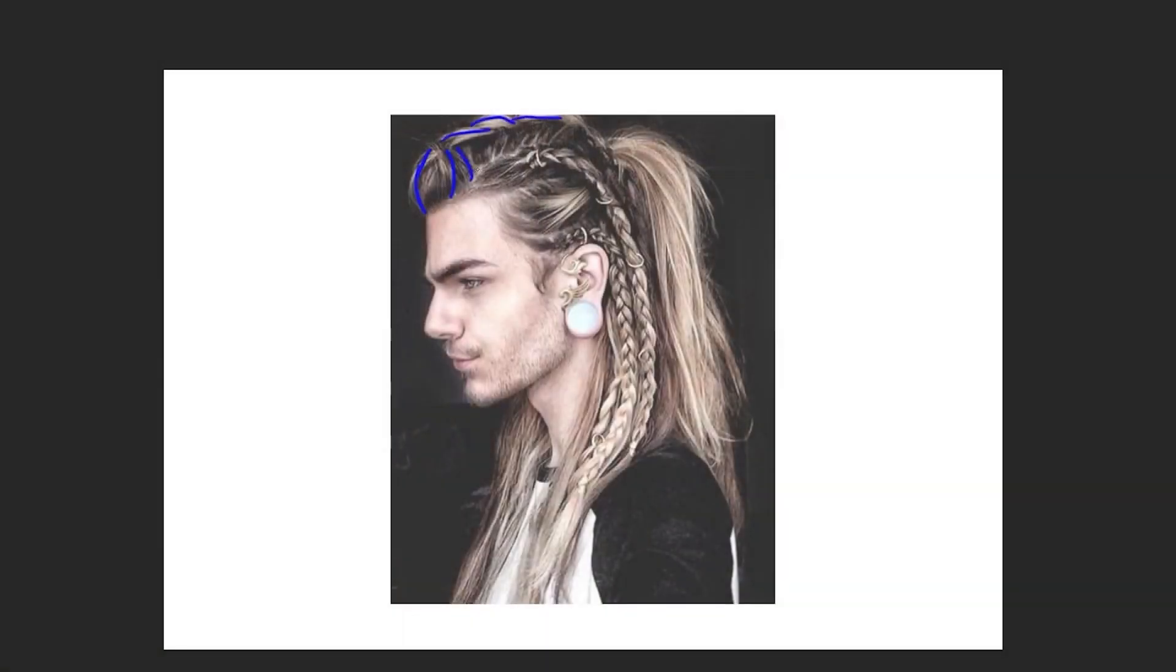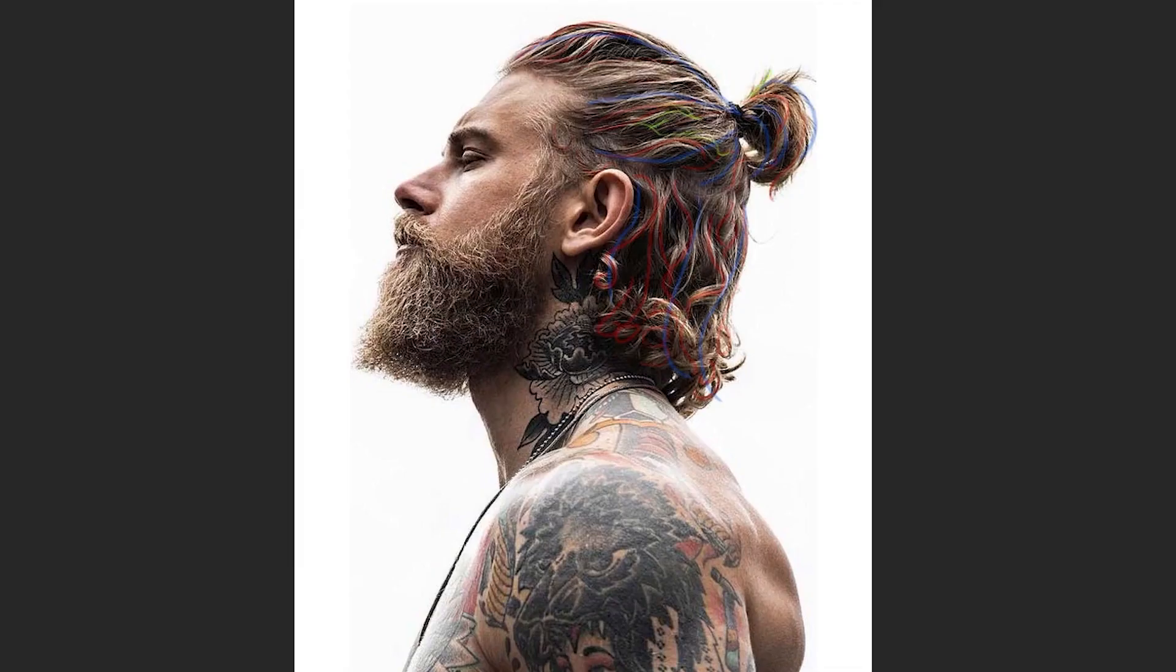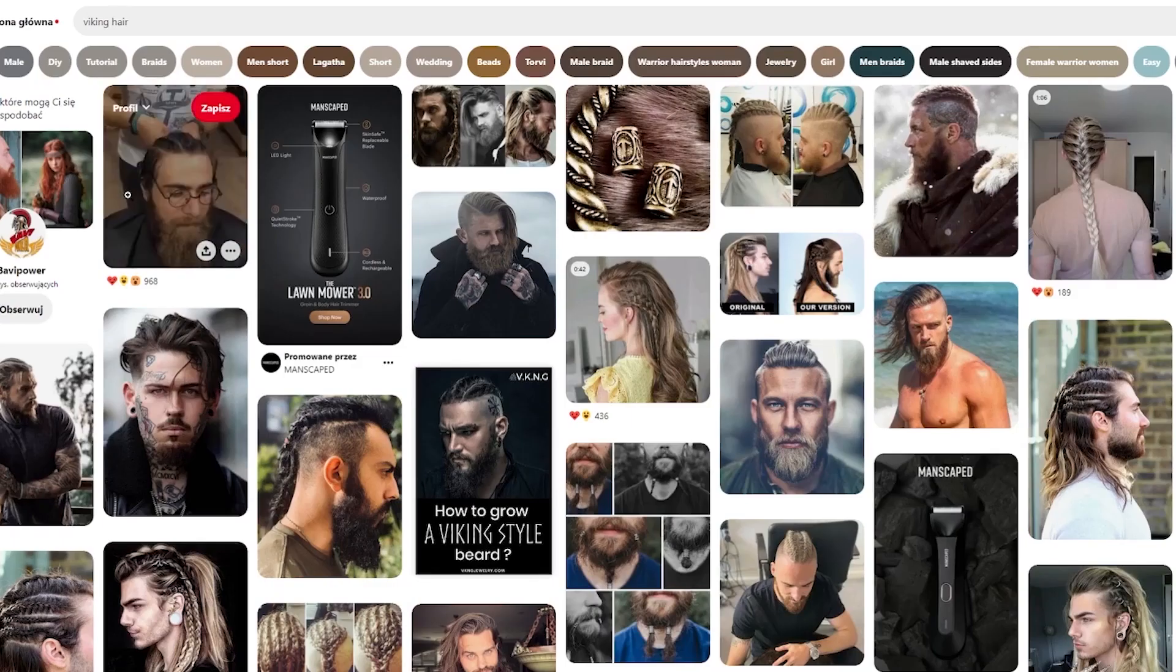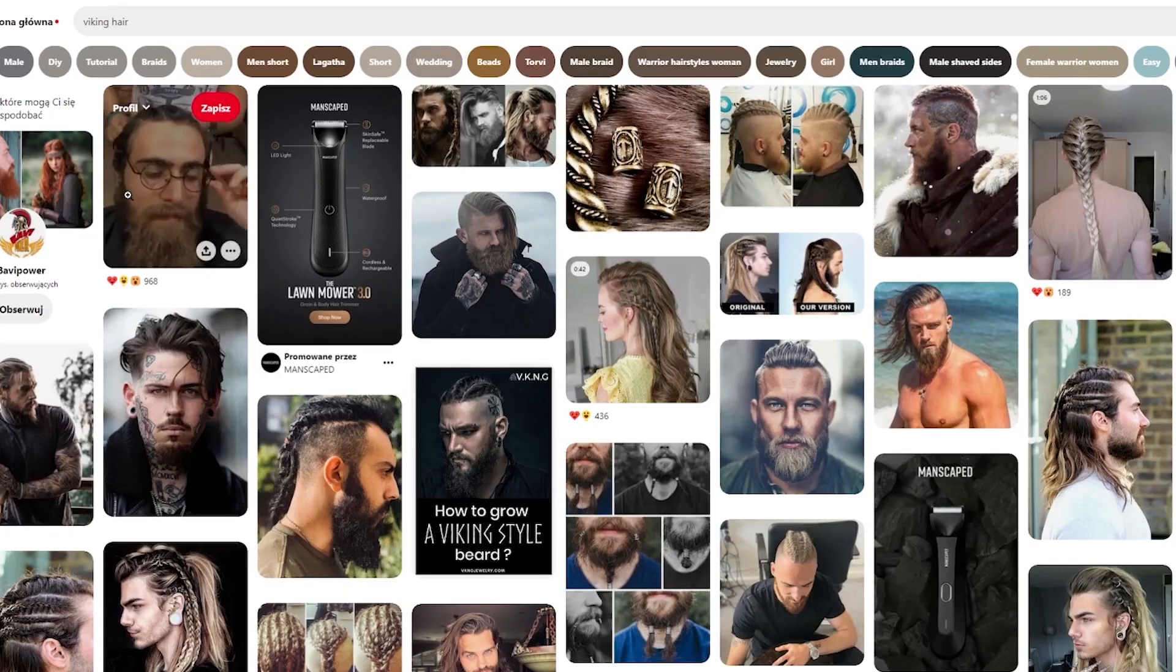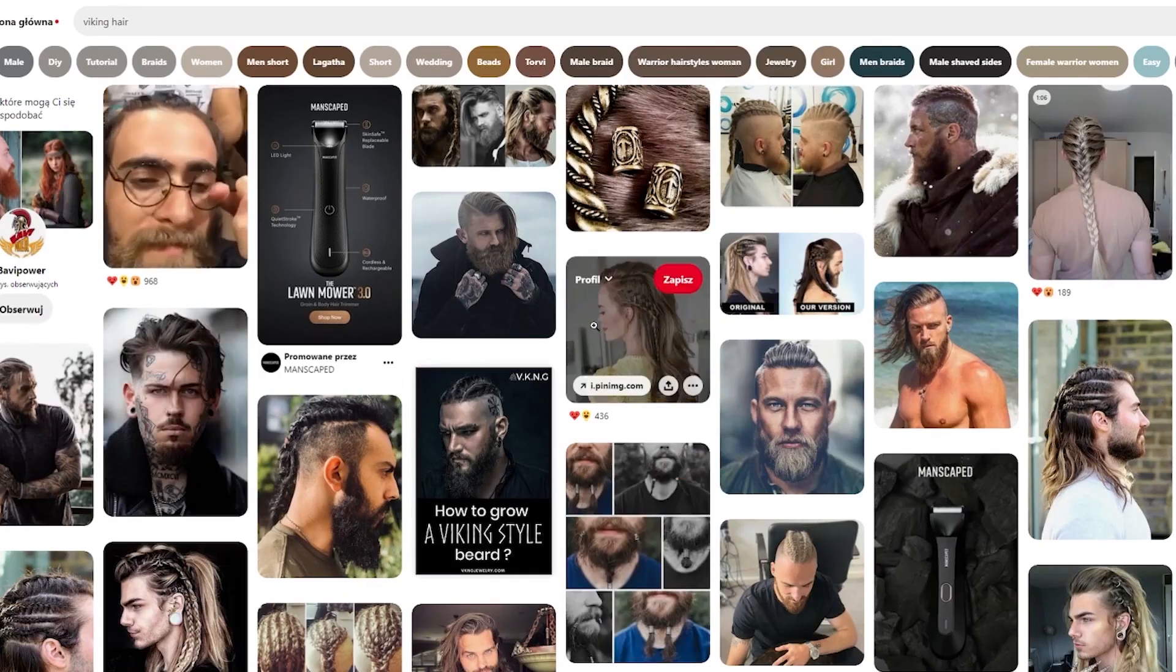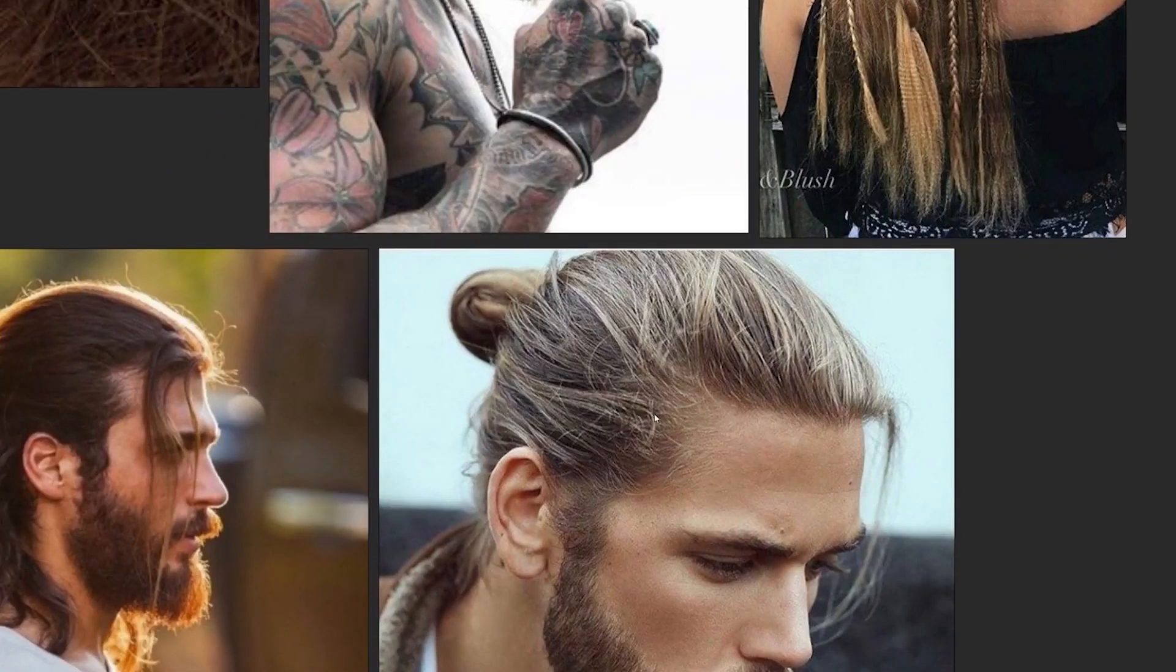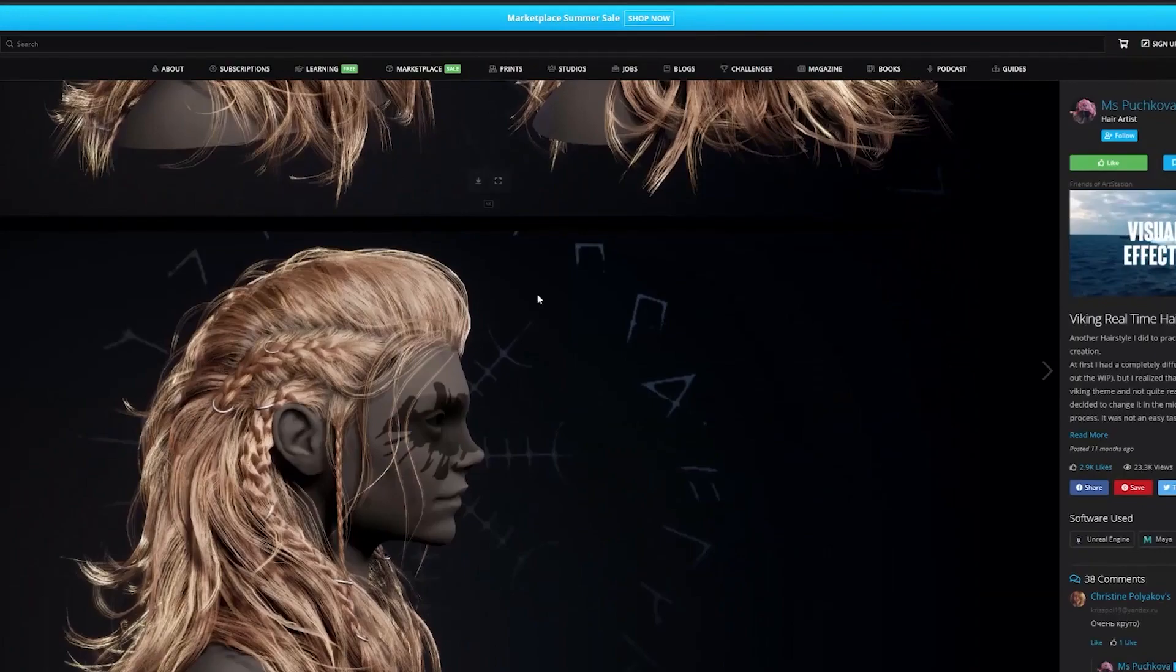I'll start by explaining some hair theories behind hairstyles. We'll talk about the flow of the hair, different types of hair structures, and interpreting received concepts. Afterward I'll show you where to look for references, how to organize your workspace and where to gain inspiration from.